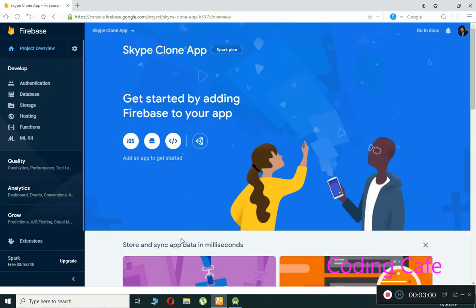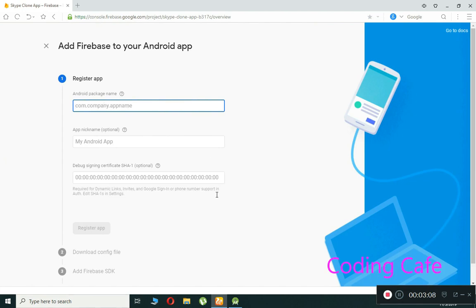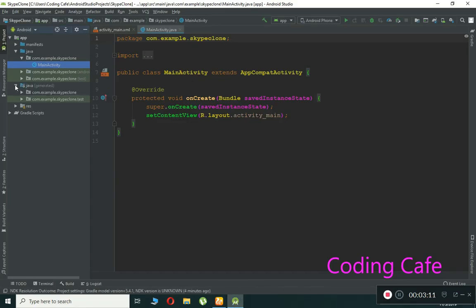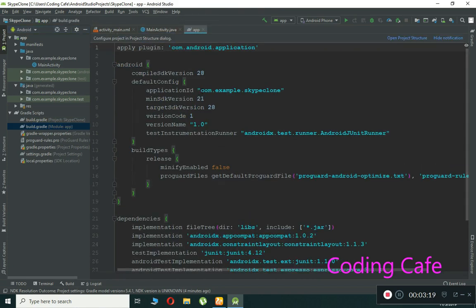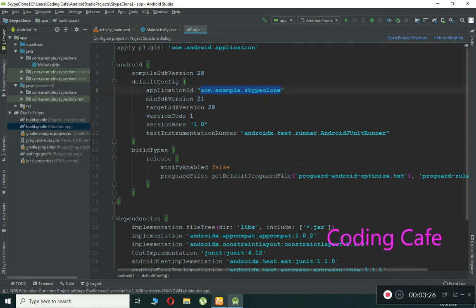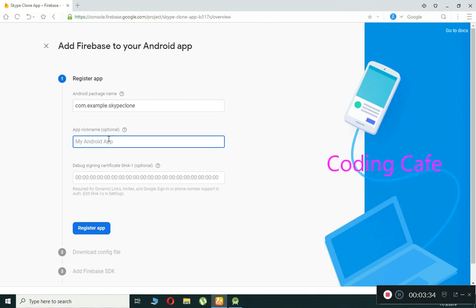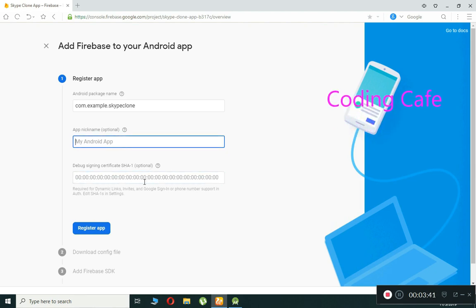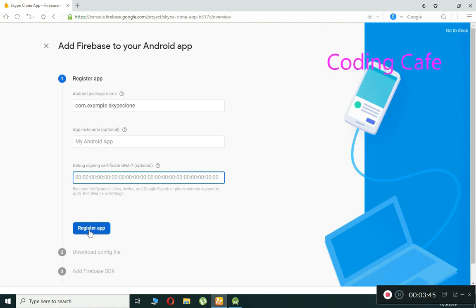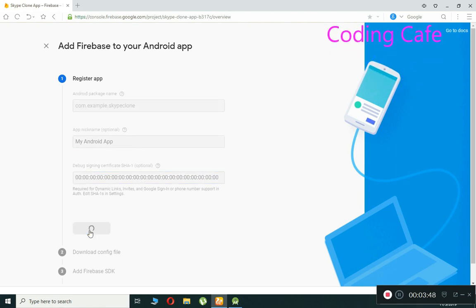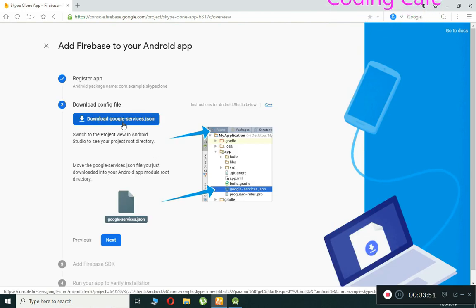Once the Firebase project is created, click Continue. Then click on the Android icon. You need to provide your package name, so go to Android Studio, open Gradle Scripts, then build.gradle (Module: app), and copy the application ID.